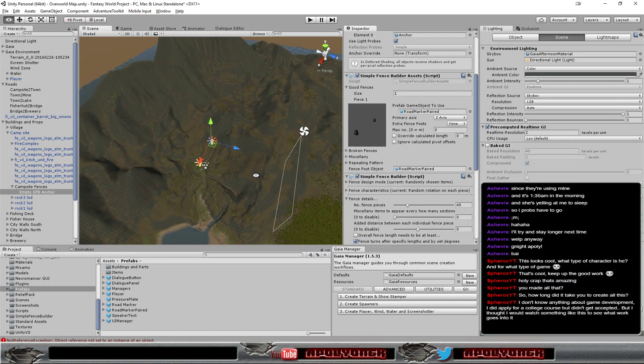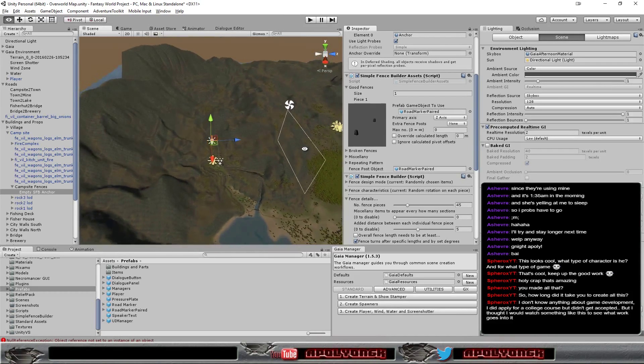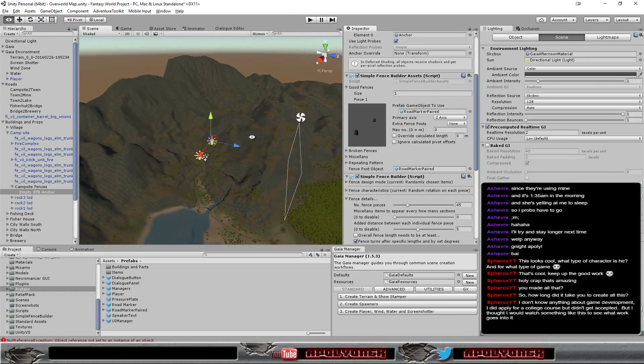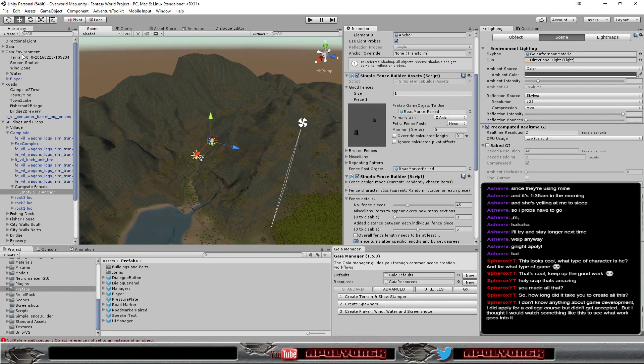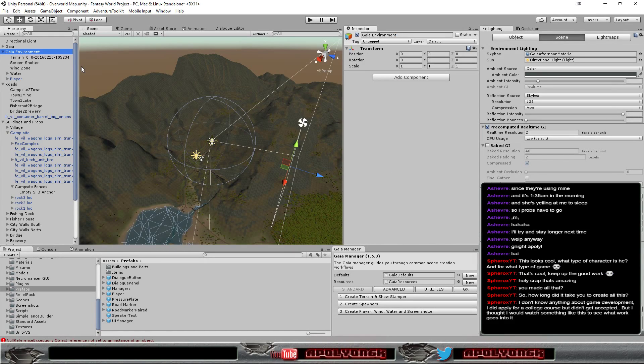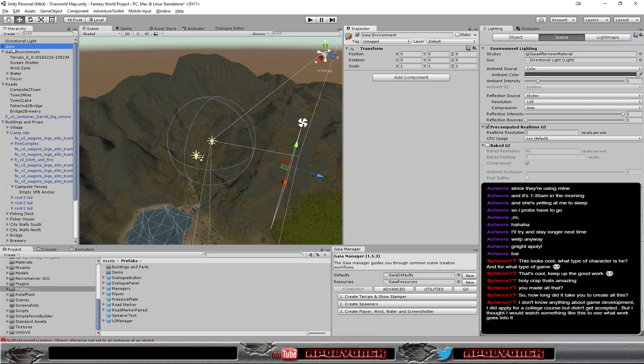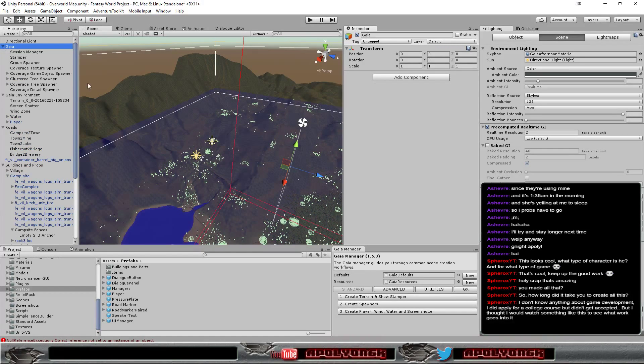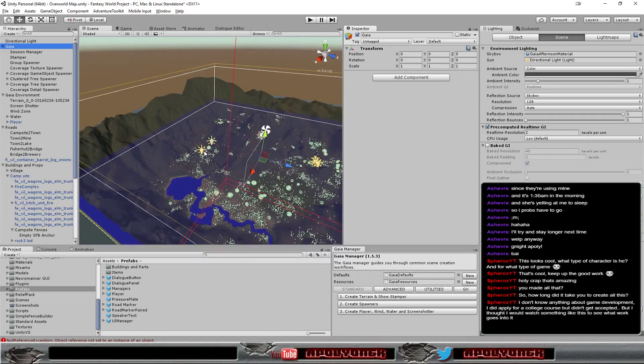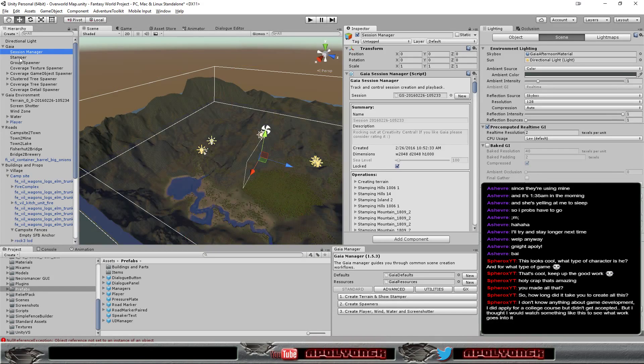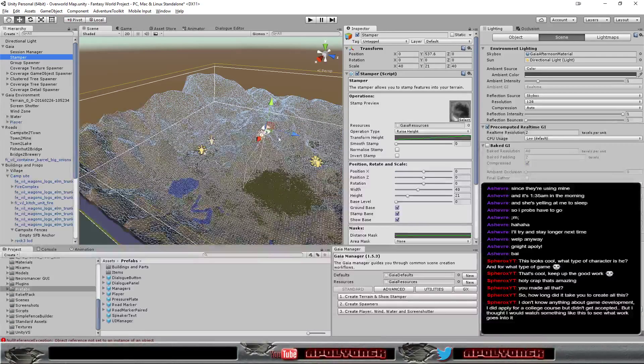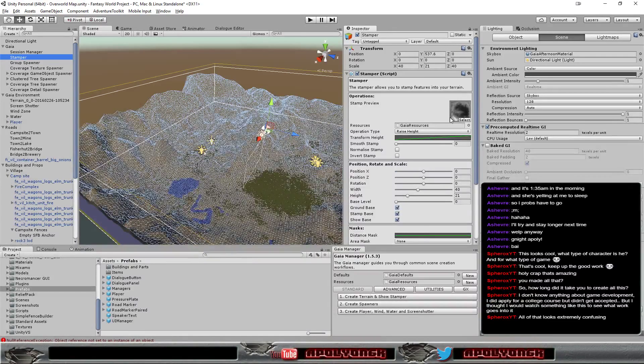The thing is I cheated a lot to be honest. I'm using a plugin called Gaia. And in Gaia I can create so-called stems.